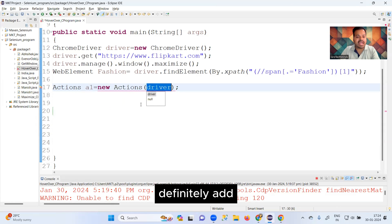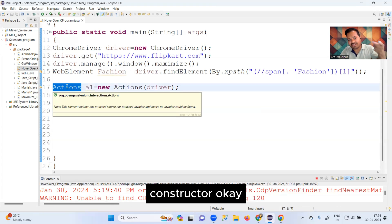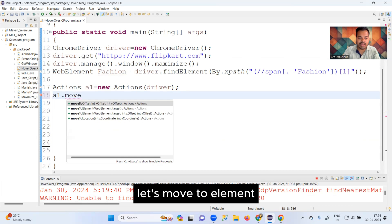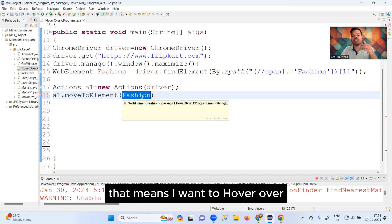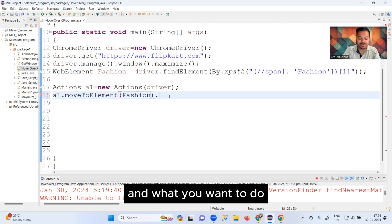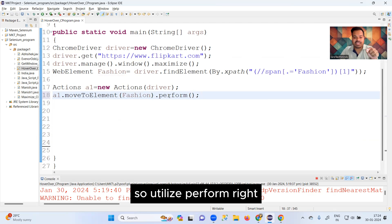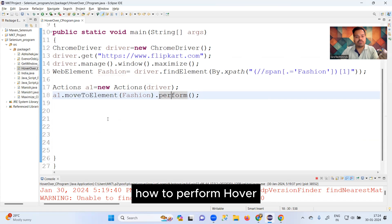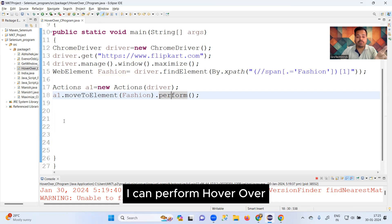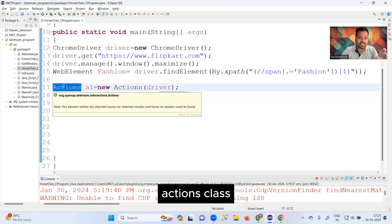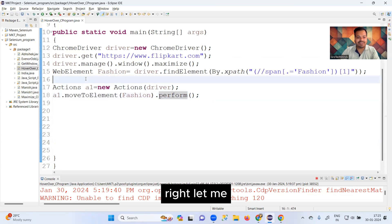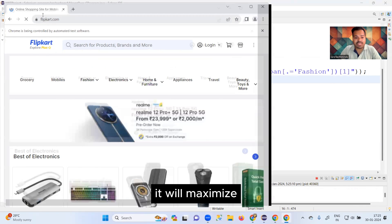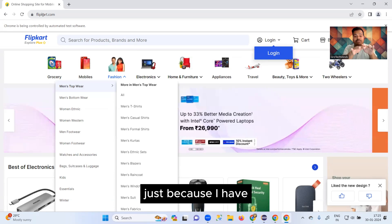Once the Actions object is created, use a1.moveToElement(fashion).perform(). The moveToElement() method takes the target element — which is 'fashion' — meaning you want to move to that element and hover over it. Then call perform() to execute the action. If someone asks you verbally how to perform hover over in Selenium, your answer should be: using the Actions class and its moveToElement() method.